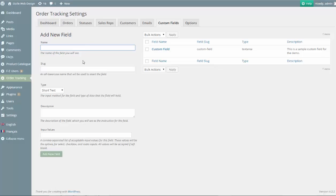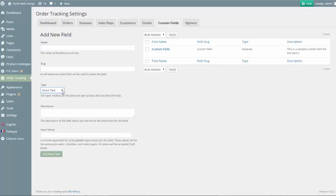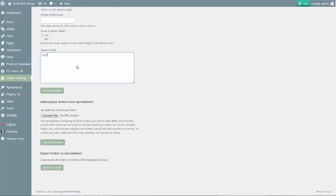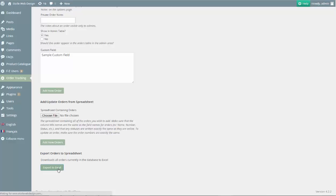This feature lets you create and name custom fields of many different data types which can then be displayed when a customer searches for their order number using the tracking form. Custom fields can also be imported and exported, making them the perfect option for displaying extra information about your customer's orders.